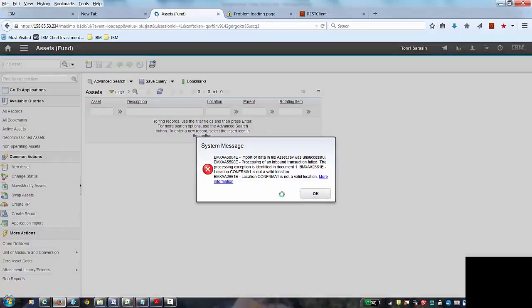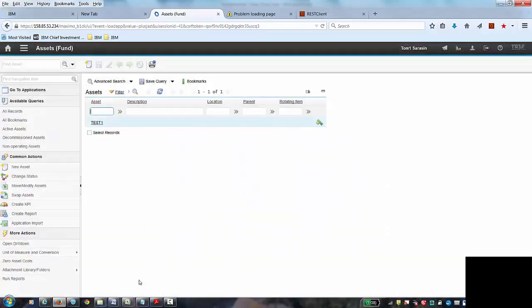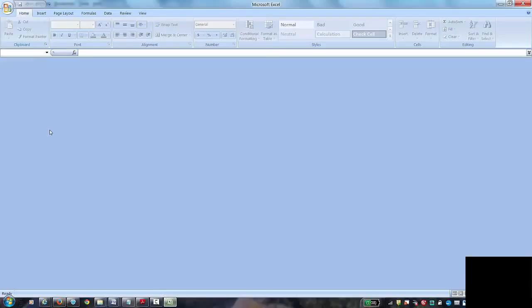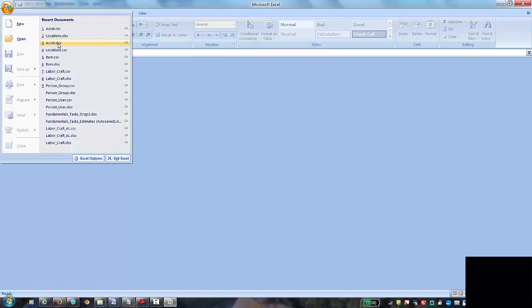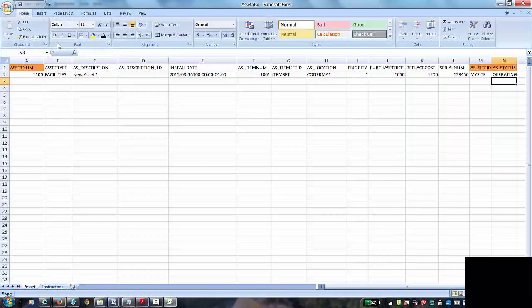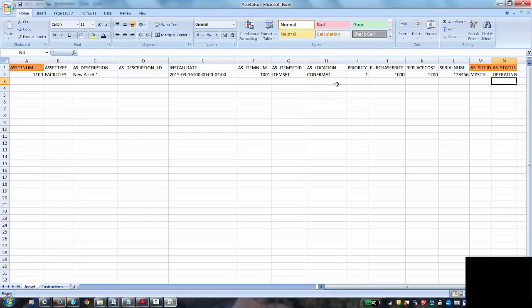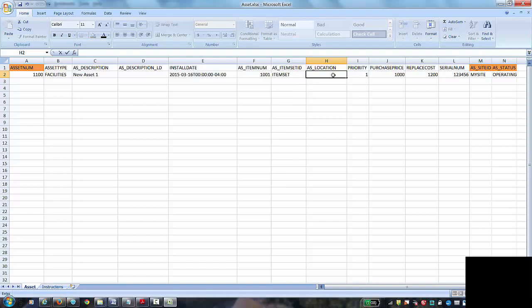I'm going to close that out. I'm going to jump back to Excel. I'm going to open my asset file and here, remember, you want to open the Excel version of the file, not the CSV version since I'm maintaining the data here. In my location, the one I know exists in the system, it's called newloc1.